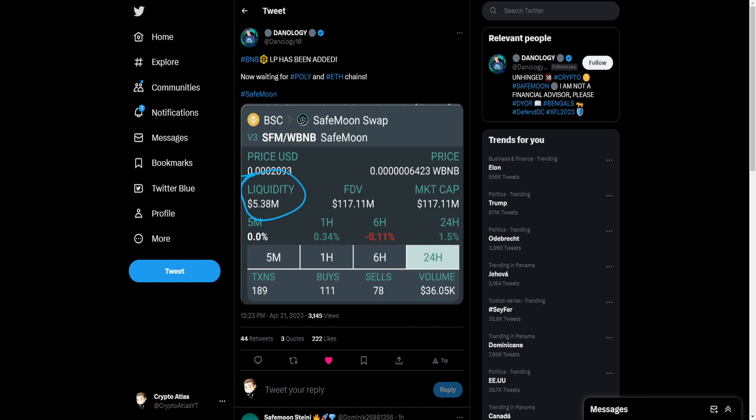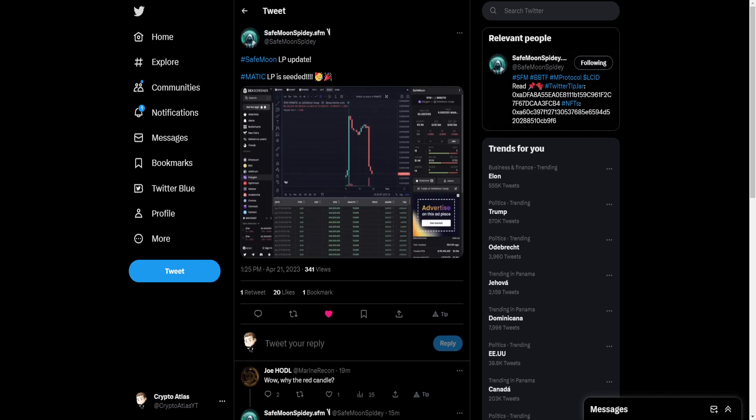Now waiting for Polygon and Ethereum chains. That was posted a little bit after midnight on the West Coast. We see that the liquidity identifies there as $5.38 million. Then we have a post later in the day, coming out a little bit ago as of the time of me recording.